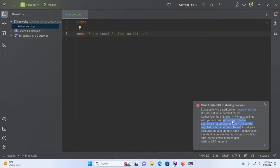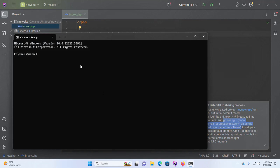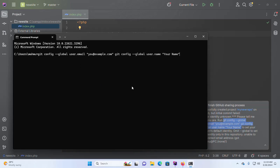Copy this command and paste it here. Now edit the example email address with your own.